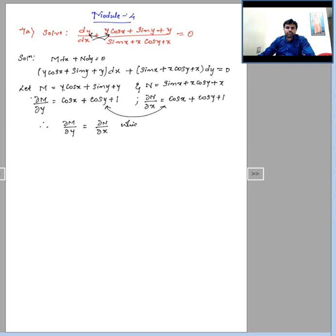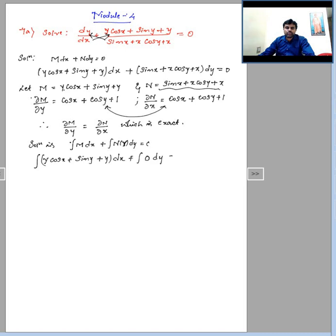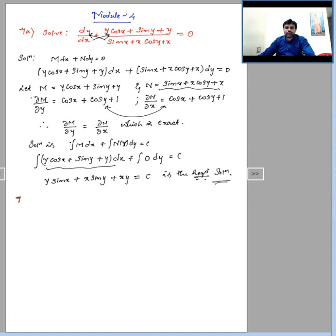Since both partial derivatives are equal, the equation is exact. The solution is given by the integral of M·dx (treating y as constant) plus the integral of N(y)·dy equal to c, where N(y) means the terms in N containing y alone. Here there are no such terms, so N(y) is 0. Integrating the M part with respect to x, we get the required solution.